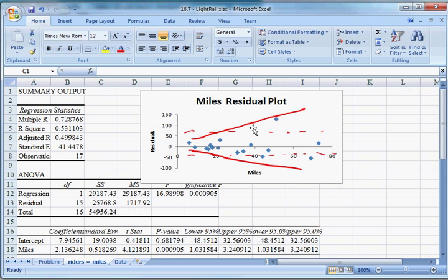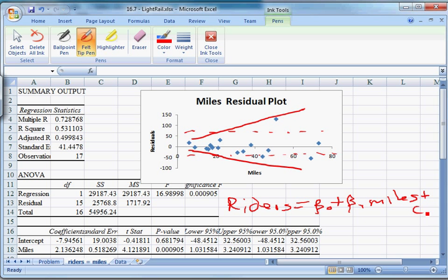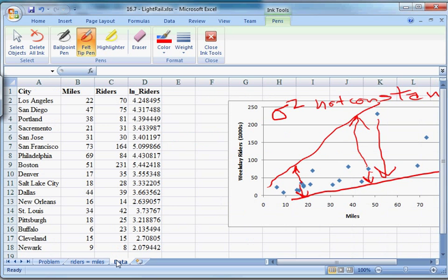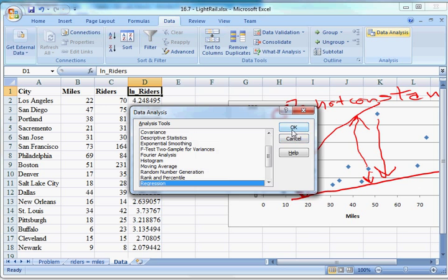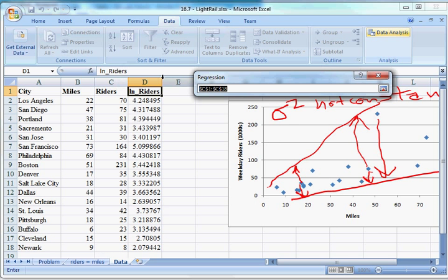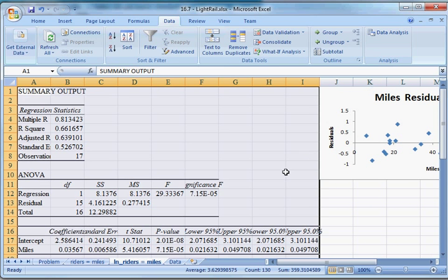Now the original model was just: Riders = β₀ + β₁·Miles + ε. If I estimate this new one, it's estimating a different model — I'll show you once I get the results. So let's go to Data, Data Analysis, Regression. All we're changing is our Y variable: instead of using riders, we're going to use log_riders as our Y variable — D1 through D18 with labels. We're using a different model, so I'm going to change the name: log_riders is on the left side, miles is on the right side. And this is what we get.